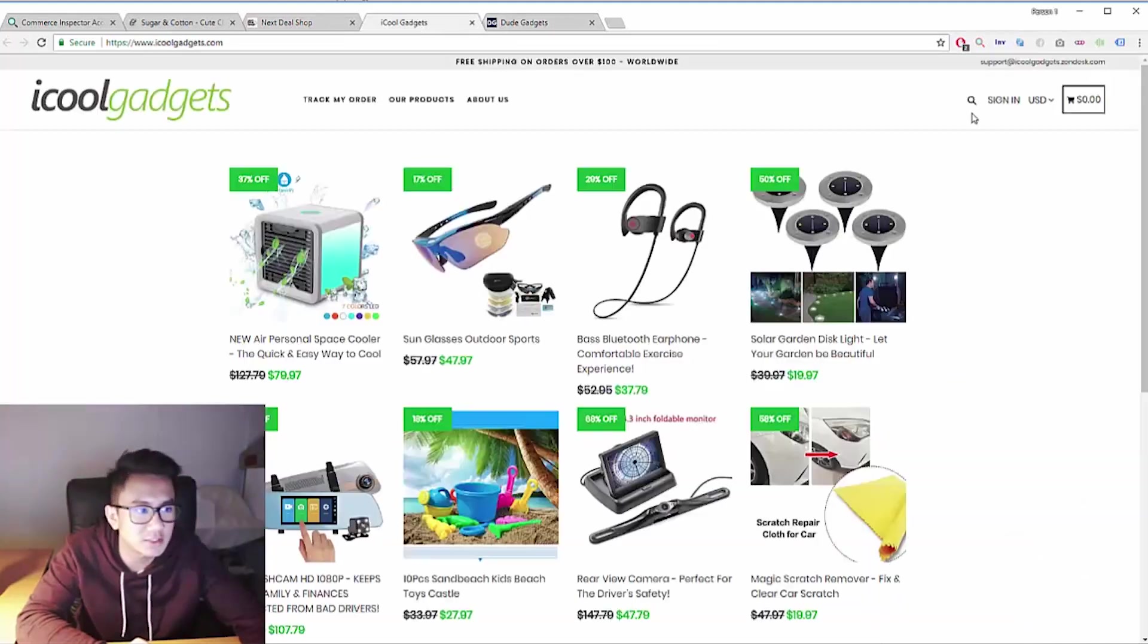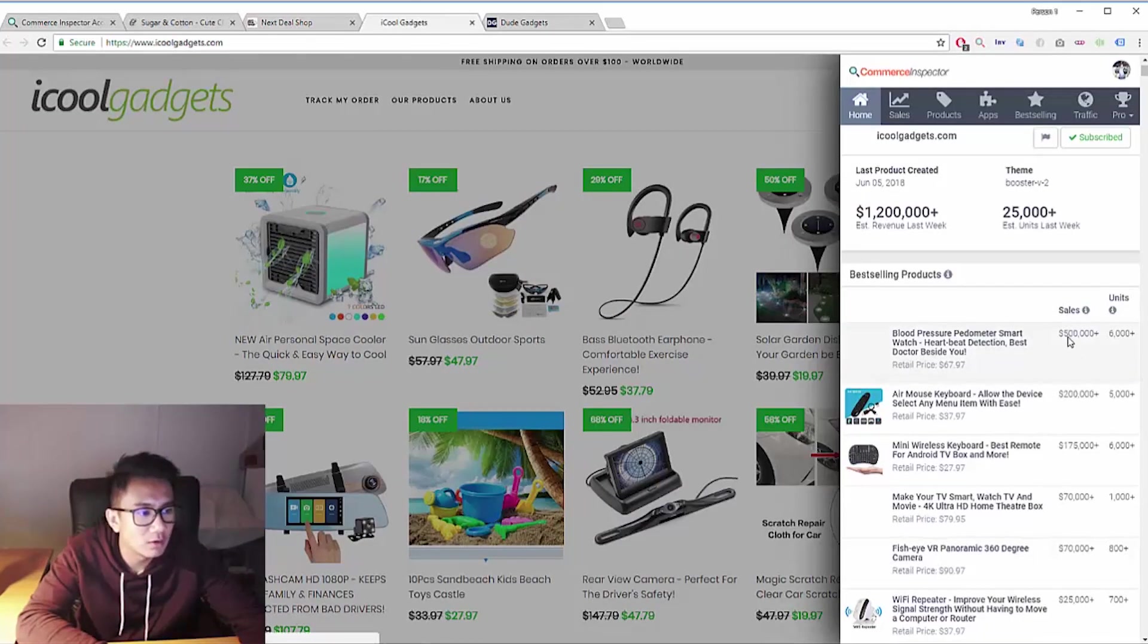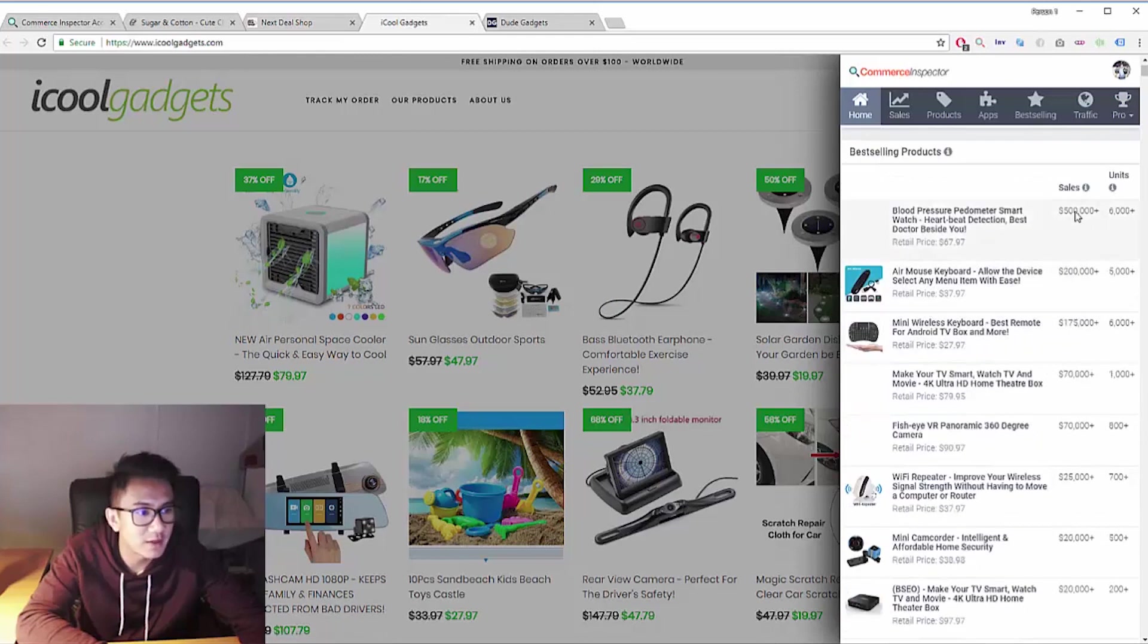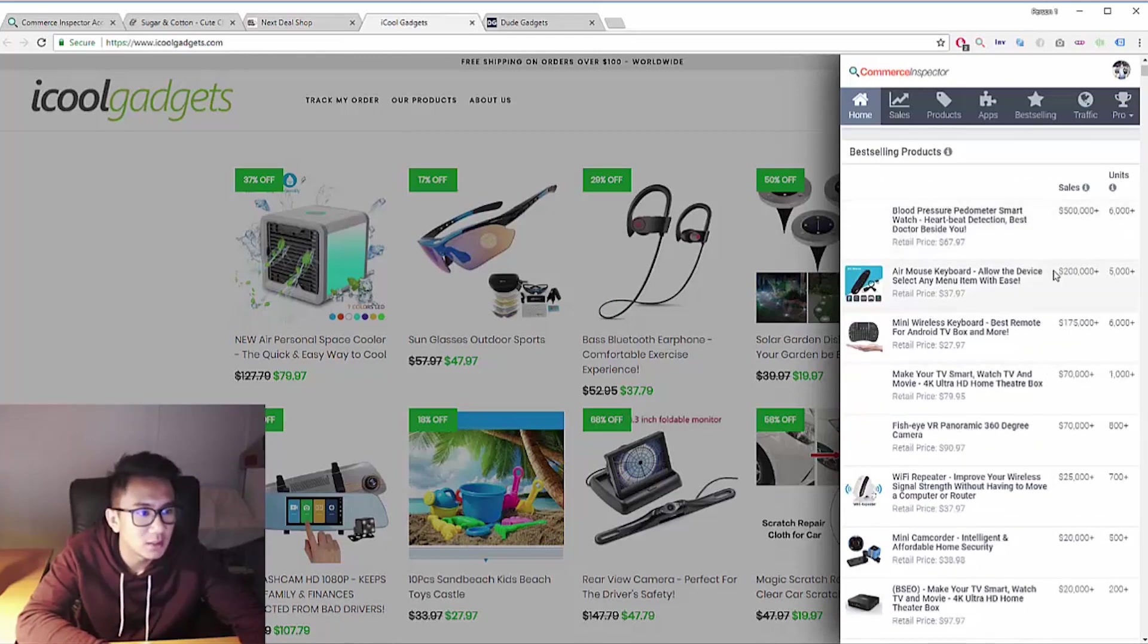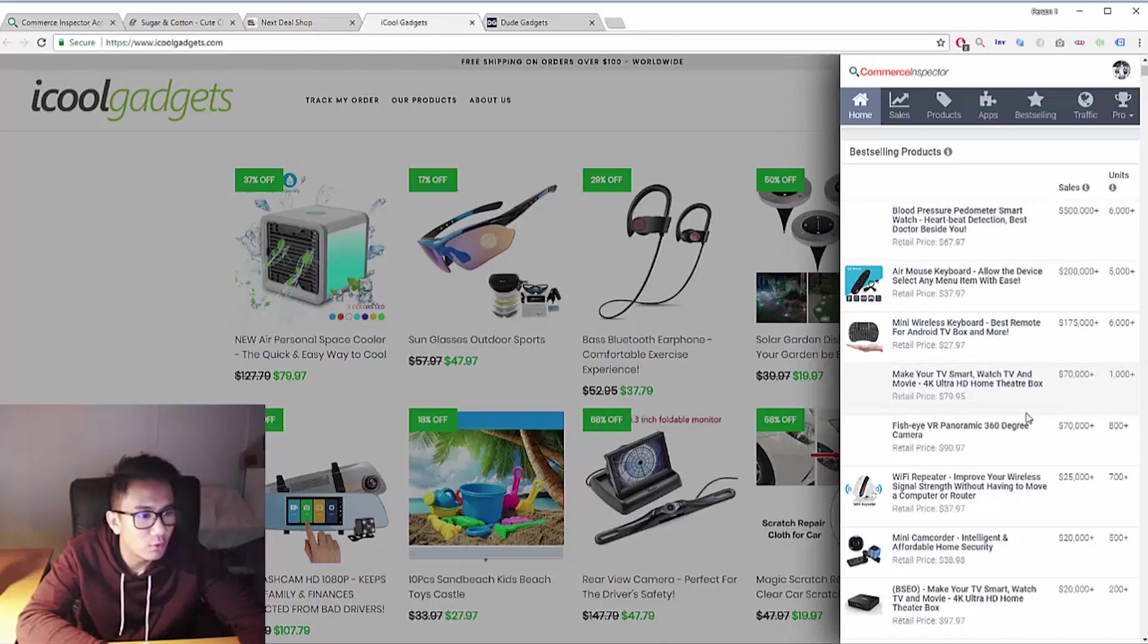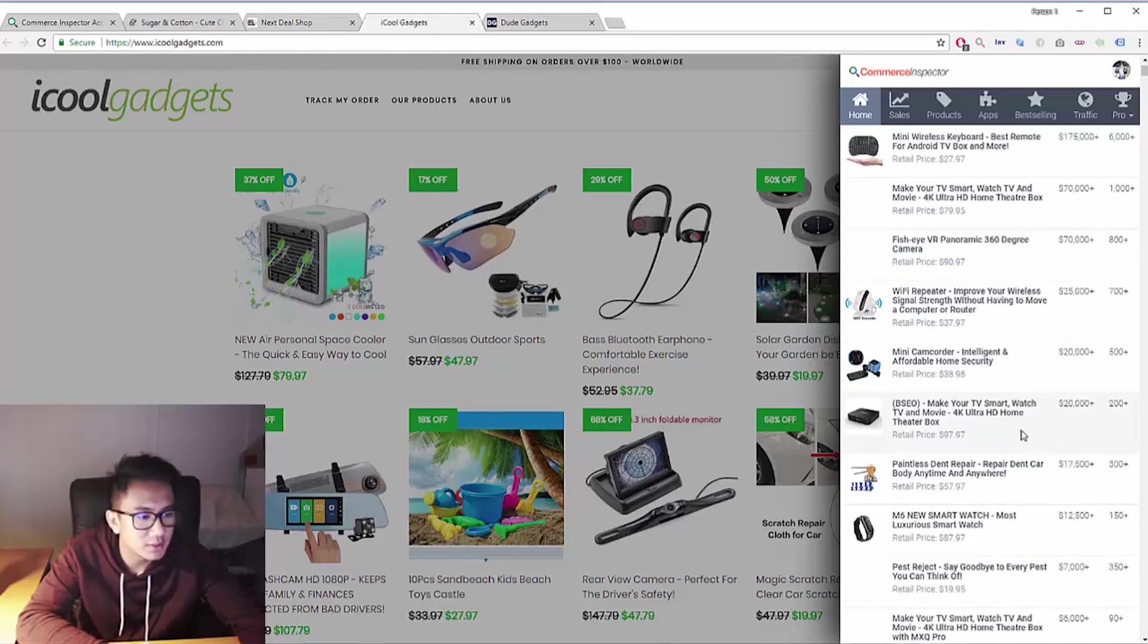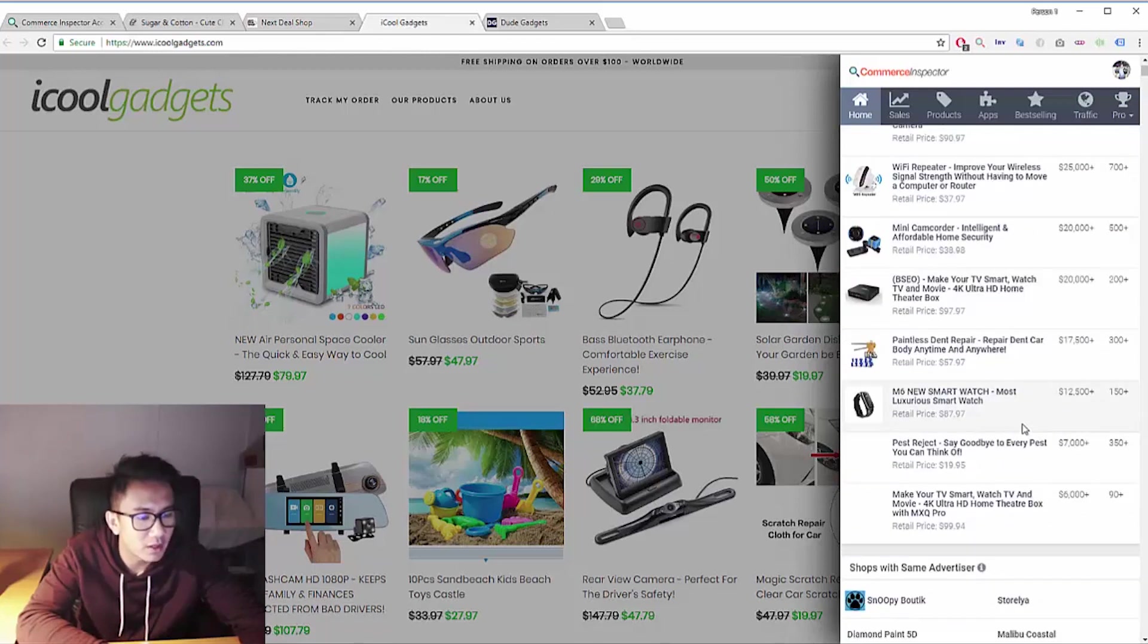Alright, the next store is iCool Gadgets. Wow, $500,000 just off one product. That's insane. So they have a blood pressure thingy and that's doing $500k. That's really crazy. They have all these other pretty successful products.